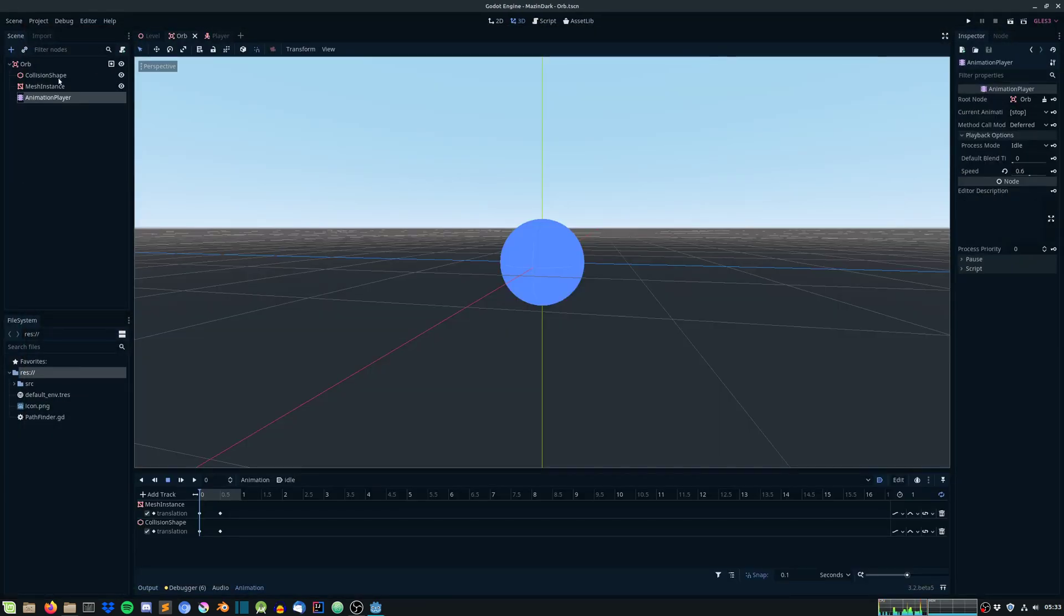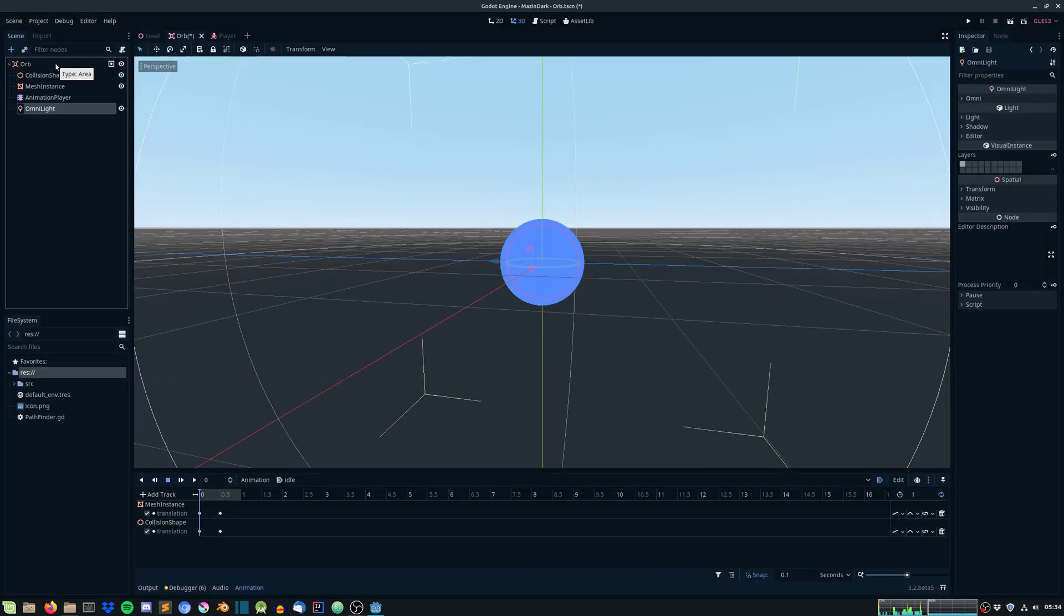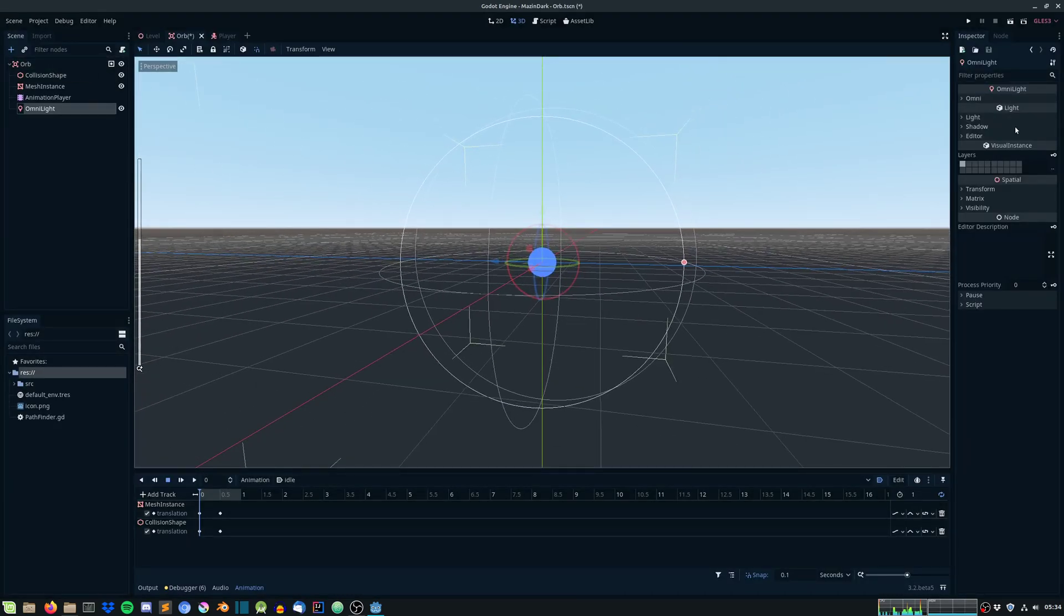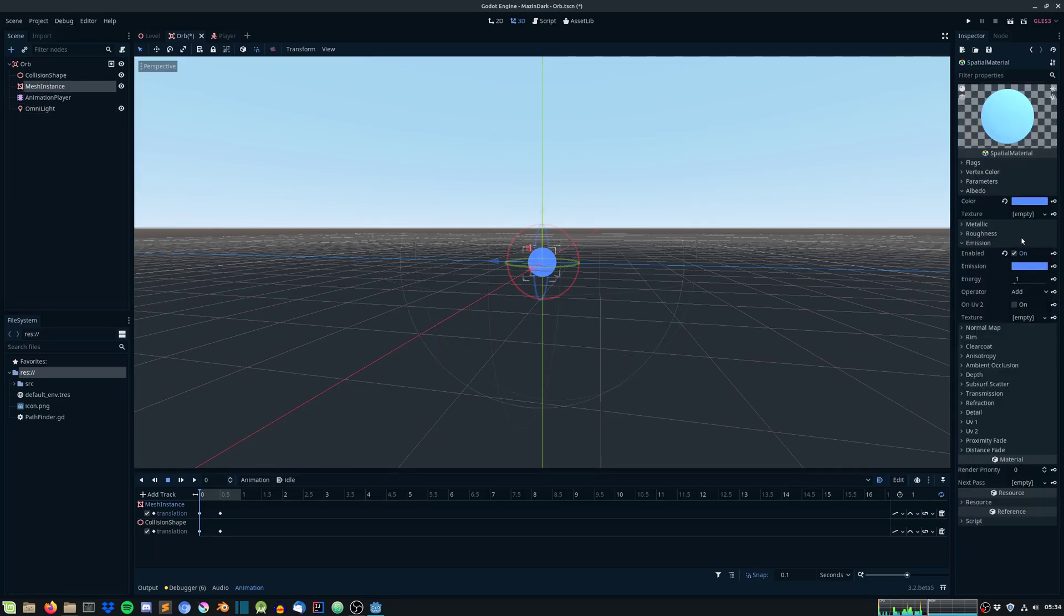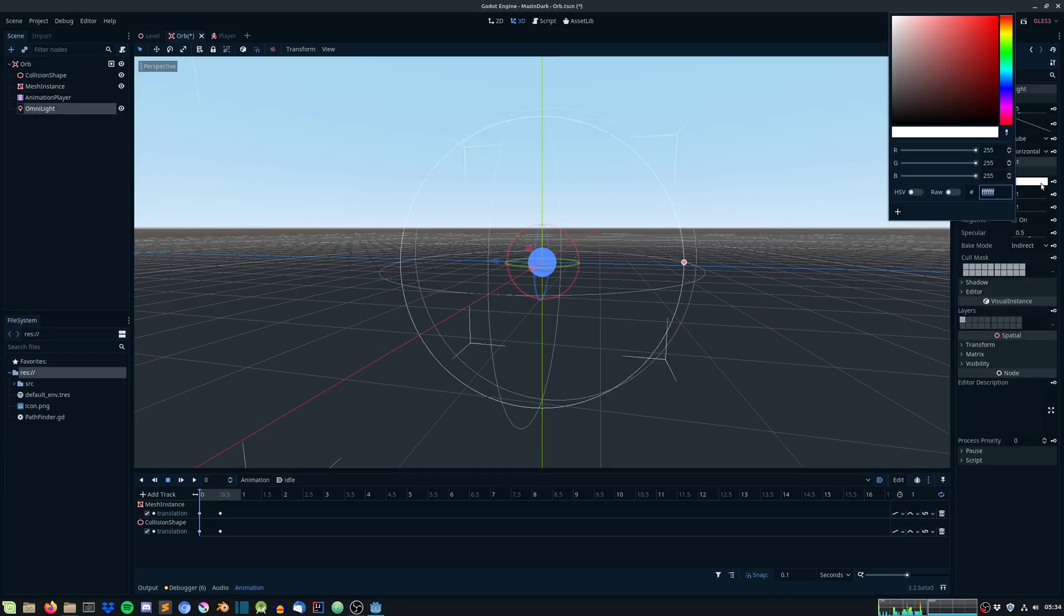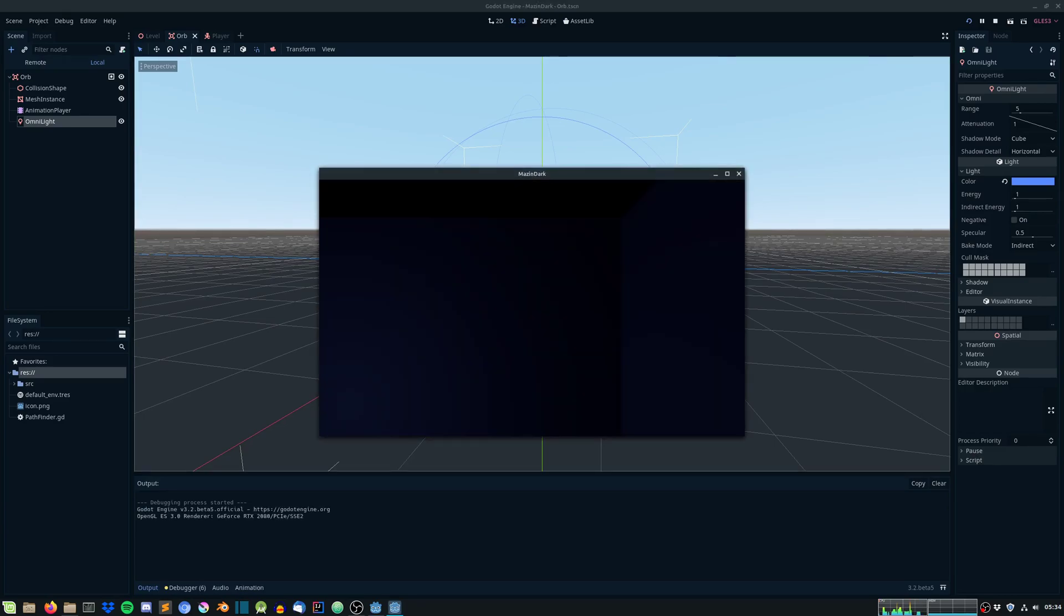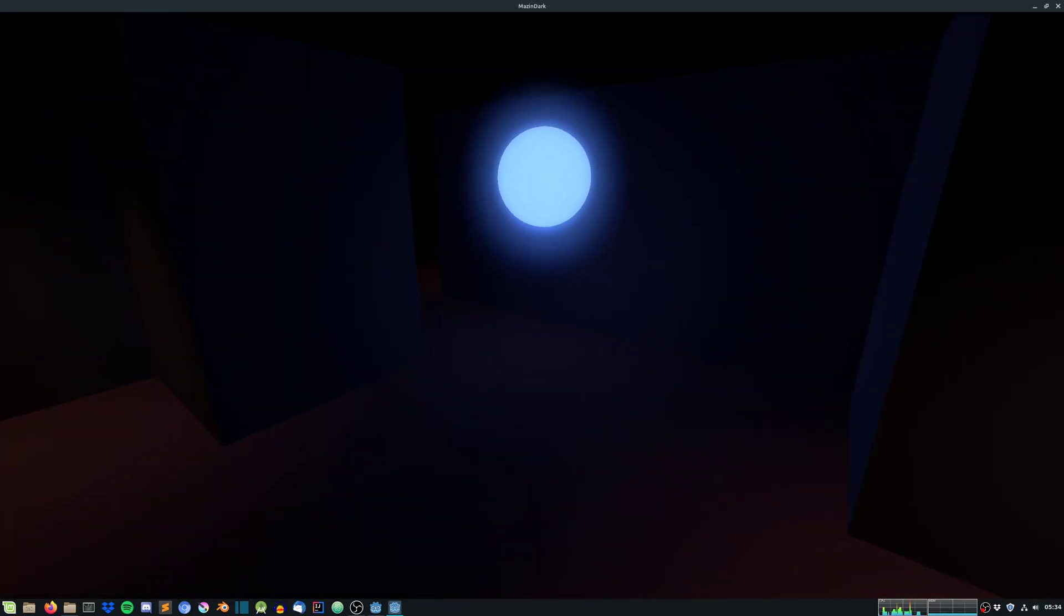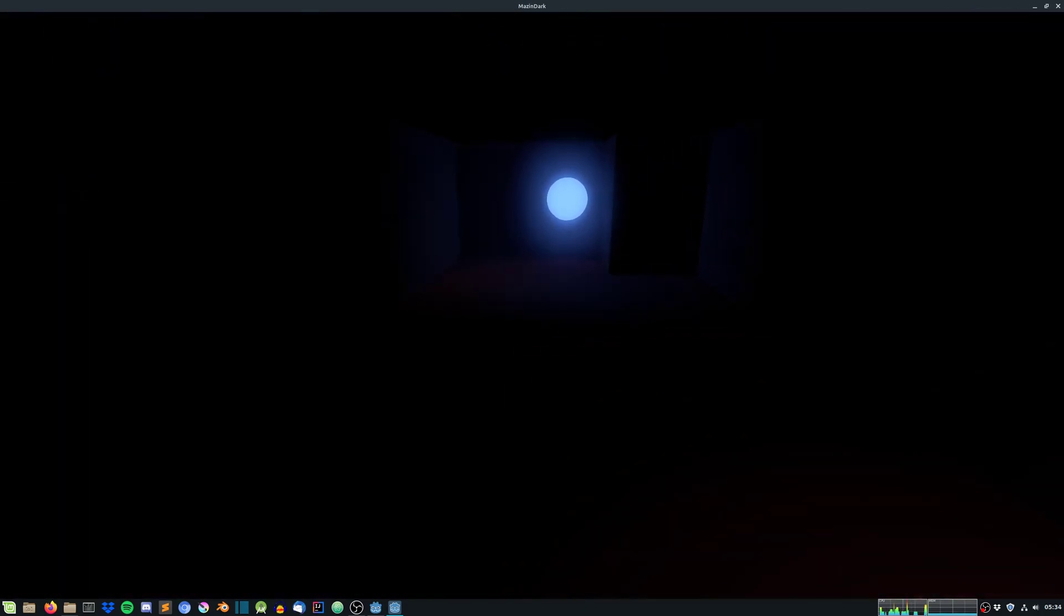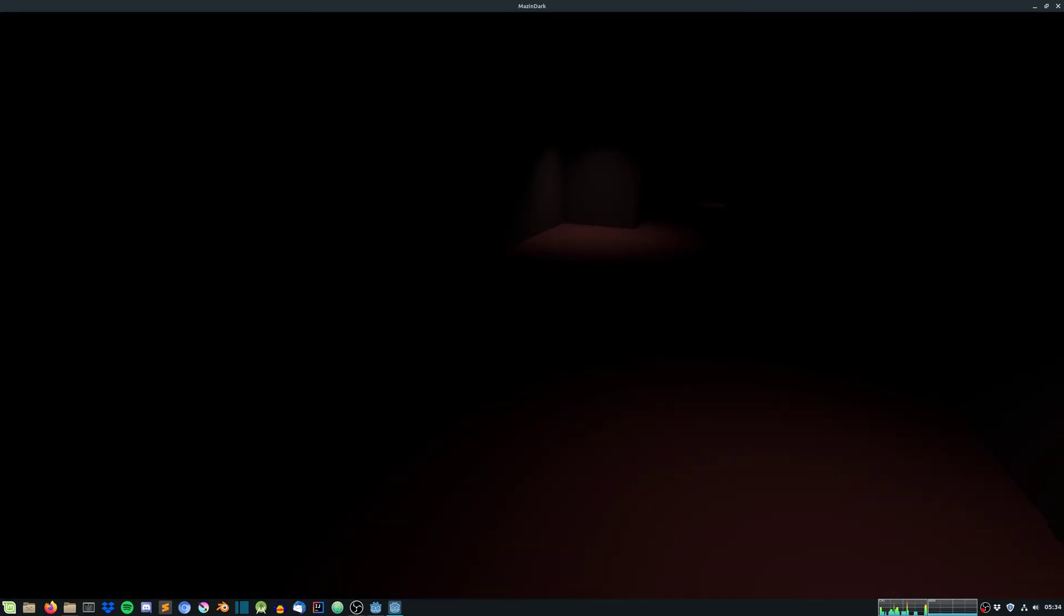Let's create an omni light. The light should be the same color as the mesh instance emission. Let's copy this hex value again. Under omni light, just place it in here and save it. Let's see how that looks. Yeah, that's pretty dope. Much better. That looks cool.